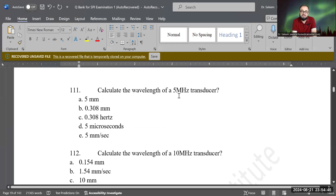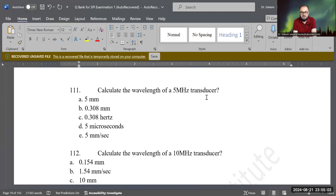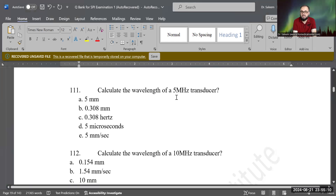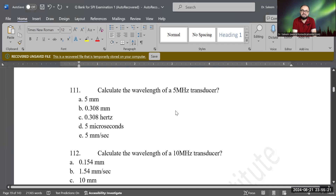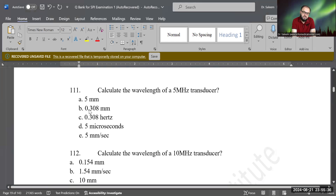Now, calculate the wavelength of a 5 megahertz transducer. We should know the formula: propagation speed of sound divided by operating frequency — that's 1.54 divided by 5 megahertz. The result is 0.308, and we select answer B because the unit for wavelength is millimeter, not Hertz. If you do that calculation it gives you a result in millimeters.